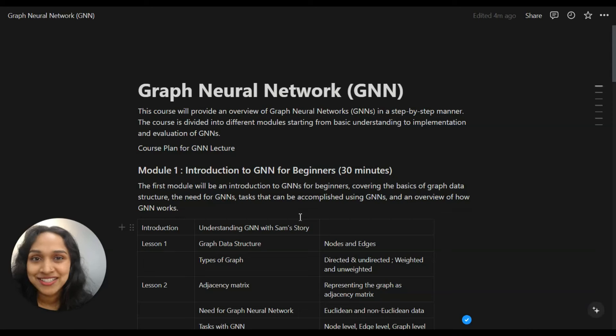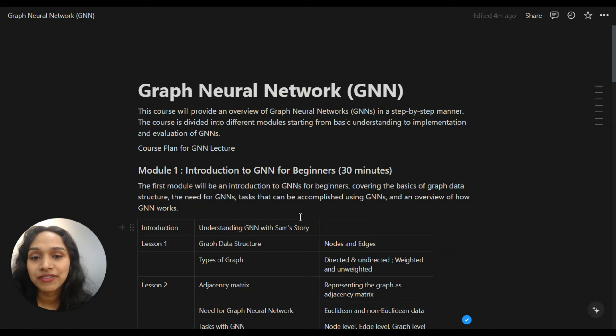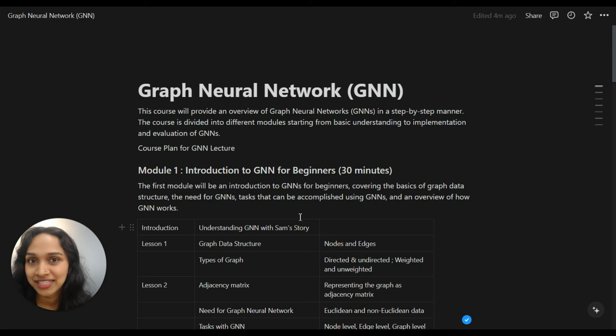Once again, let me welcome you all to this course. I hope all of you will enjoy it, and this course will be useful for you to advance your career in graph neural networks. This course will provide an overview of GNNs in a step-by-step manner. The course is divided into seven modules, starting from the basic understanding of graph neural networks to the implementation and evaluation of GNNs.